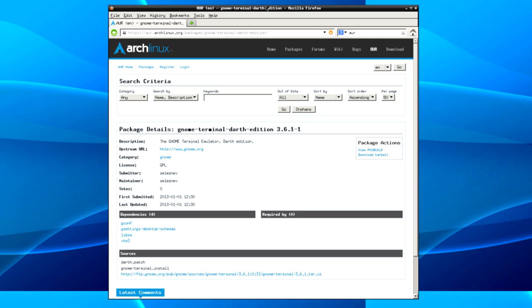Downloading the tarball from the AUR doesn't download the source code. It just downloads an instruction for the operating system to build from source, essentially. So when you download something from the AUR, you're not downloading the source code, you're downloading what's called a package build. You're not downloading the file itself. It's not like you're downloading a binary like you're in Windows or anything like that. You're just downloading the instructions to download from source.